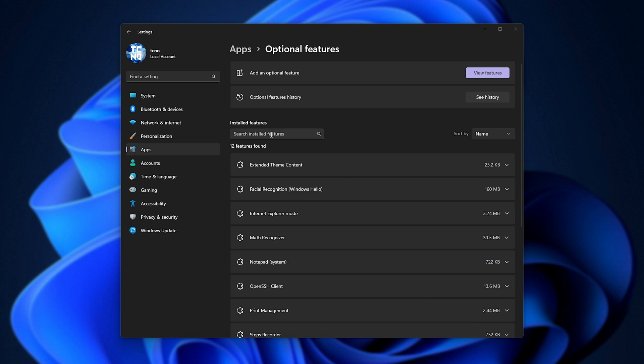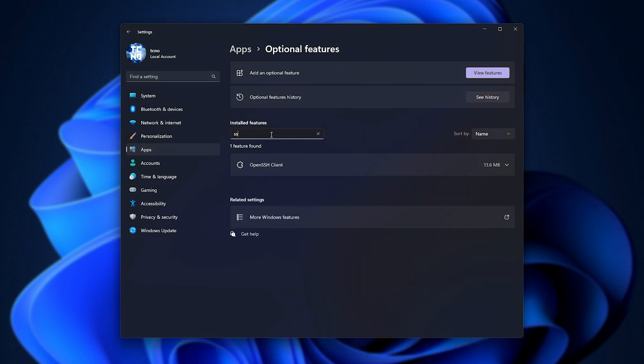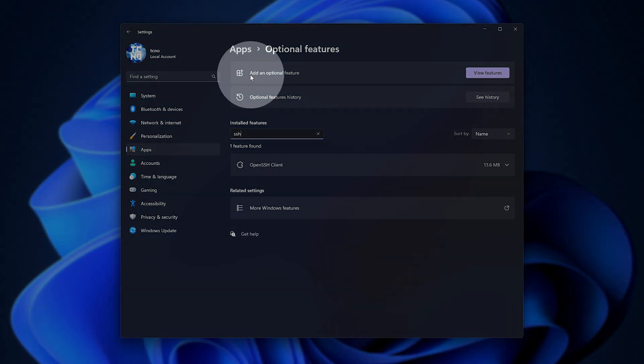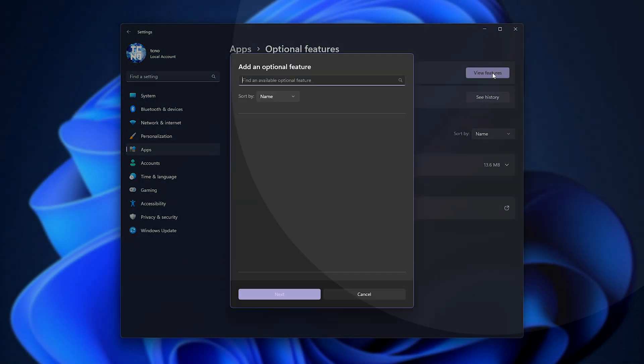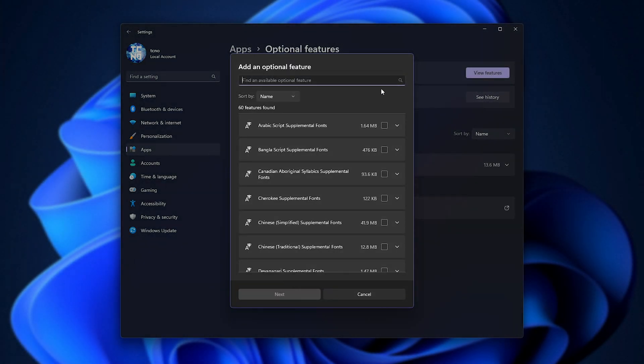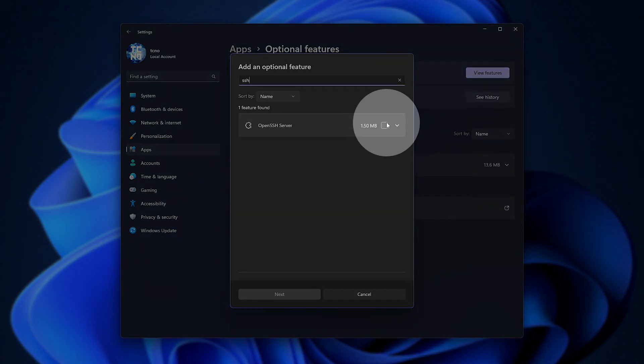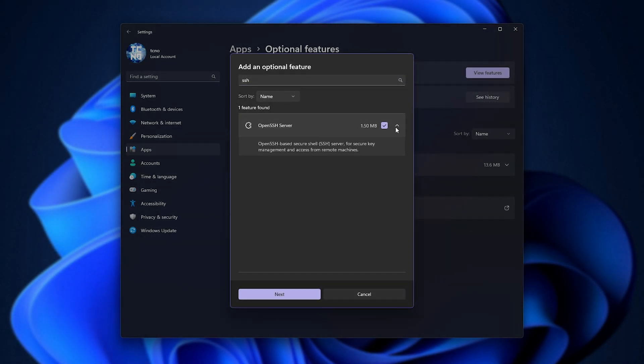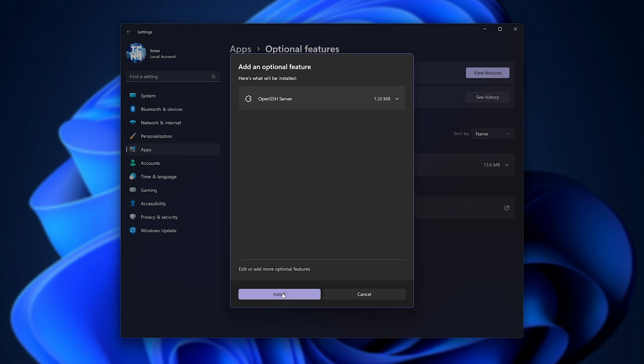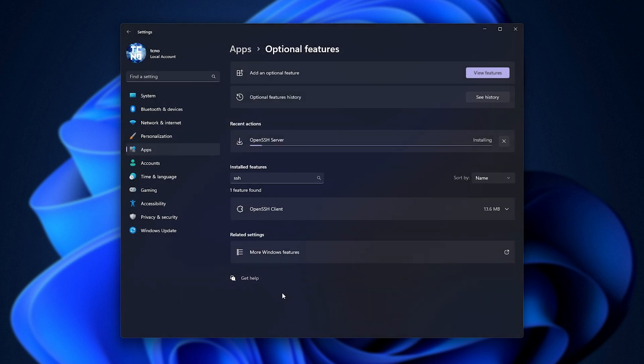What we'll need to do is search for SSH and see if we have SSH server installed. If you don't see it, click add an optional feature or view features. Whenever the button is for you, search for SSH and you'll be ticking OpenSSH server. Then when we have this selected, click next and install. Now we just need to wait for it to download and install.